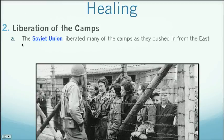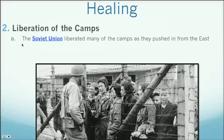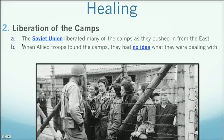Liberation of the camps: the Soviet Union liberated many of the camps as they pushed in from the east. The Allied powers surrounded the German Empire — the United States and Allies moved in from the south through Italy and from the west during D-Day — but it was the Soviet Army that moved in from the east and liberated much of Poland, so the camps there were freed by the Soviet Union. When these Allied troops found the camps, they had no idea what they were dealing with. In many cases, they hadn't heard of concentration camps, hadn't seen them, and didn't know these were Jewish people inside.